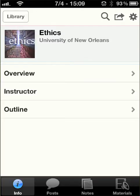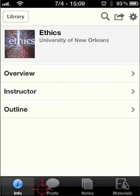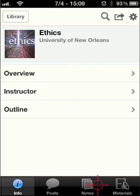What will appear here is the info page. This is the overview of the info page. You'll notice down at the bottom that the course material — the content itself — is broken up into Info, Posts, Notes, and Materials. I'll talk about each of these.